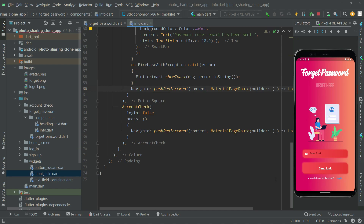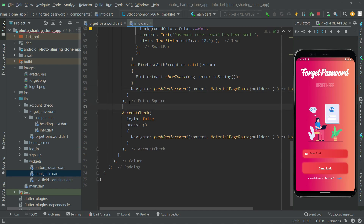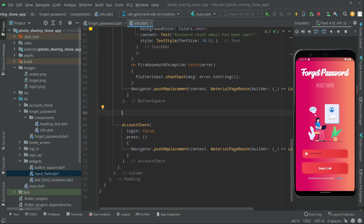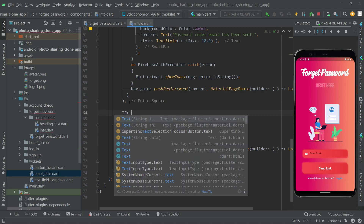Now we will create a sign up button — in case the user doesn't have an account, they can simply click on it to create an account. So for that, we will add a TextButton widget right in here.